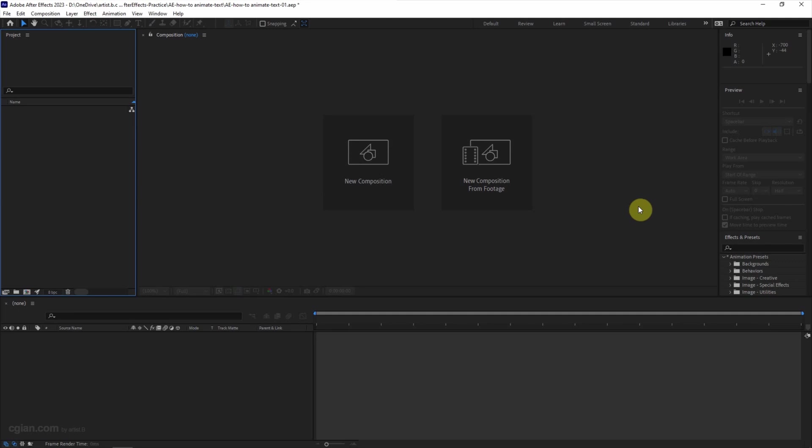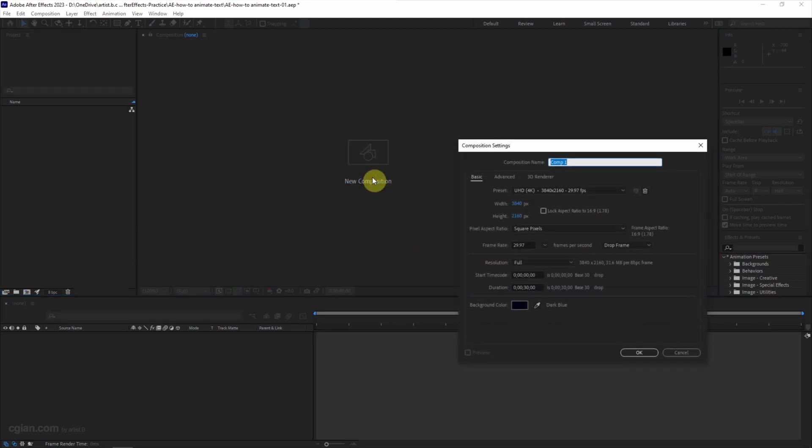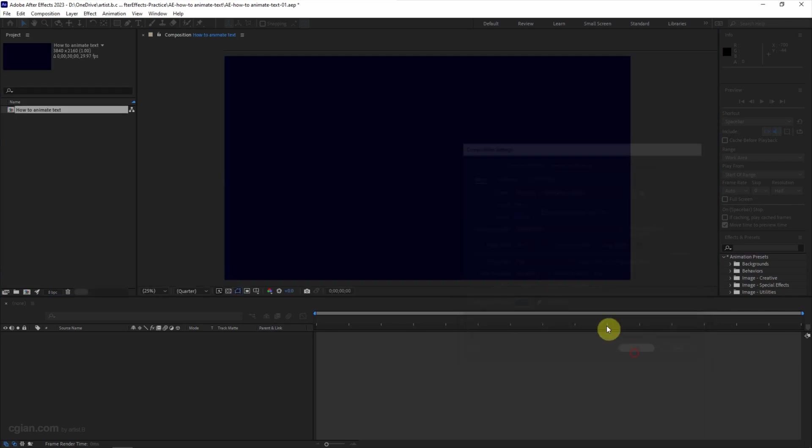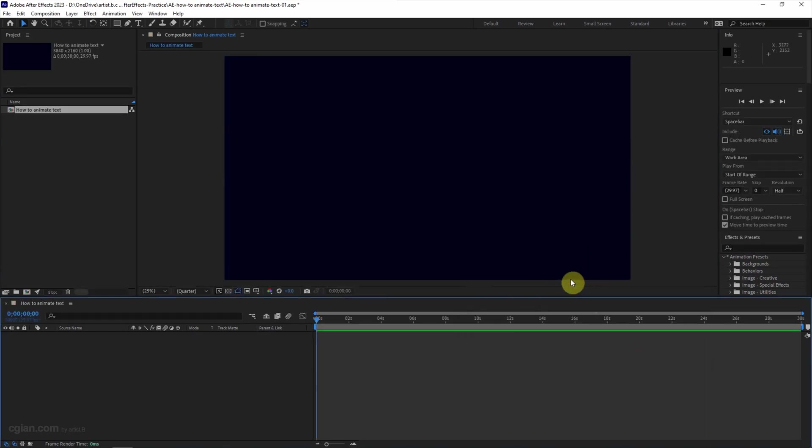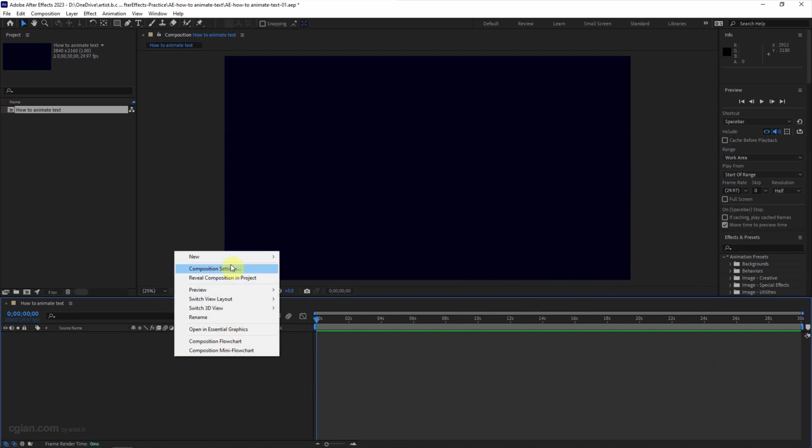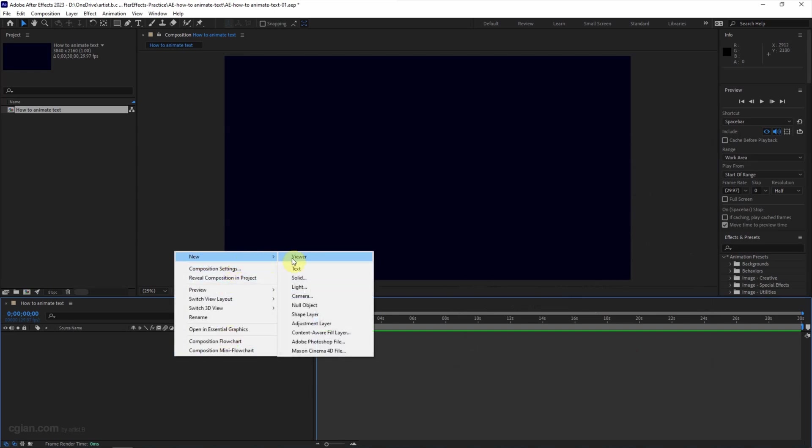After opening After Effects, we can make a new composition. I will name this composition 'how to animate text' and click OK to create it. Then we can right-click to add a new text layer.